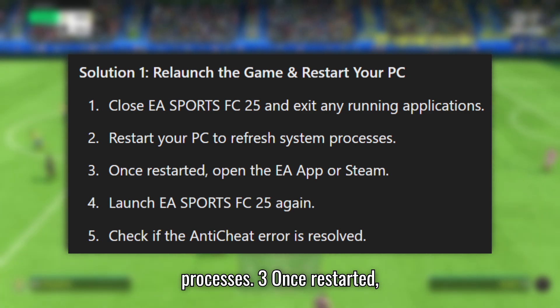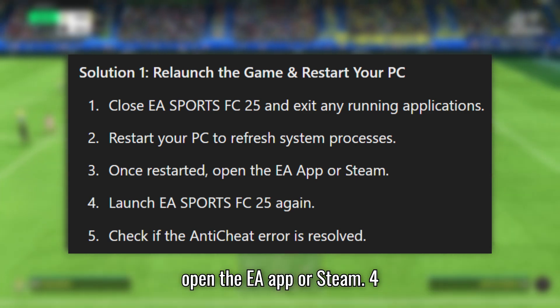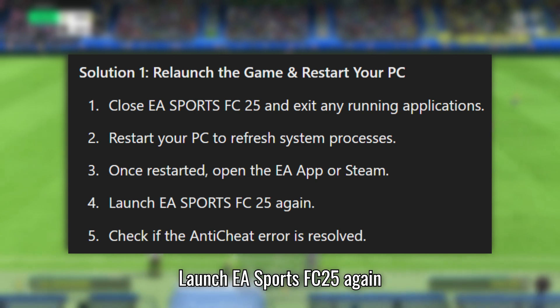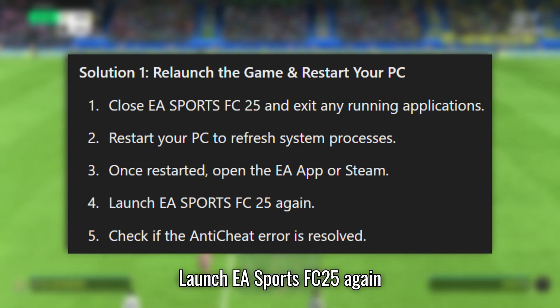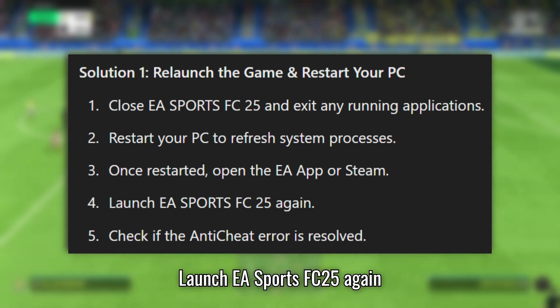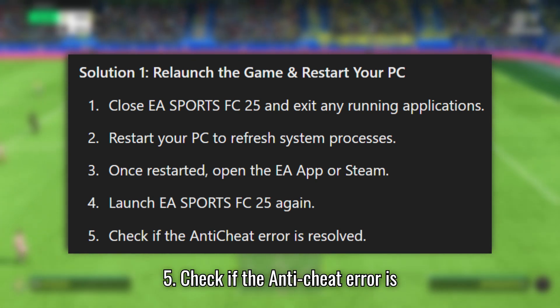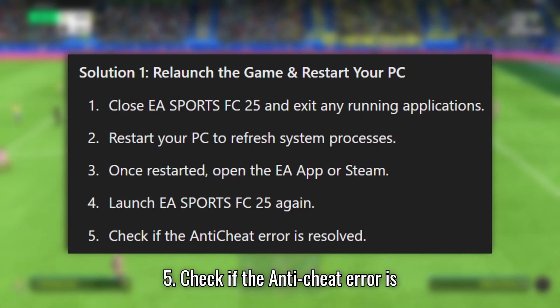Step 3: Once restarted, open the EA app or Steam. Step 4: Launch EA Sports FC 25 again. Step 5: Check if the Anti-Cheat error is resolved.